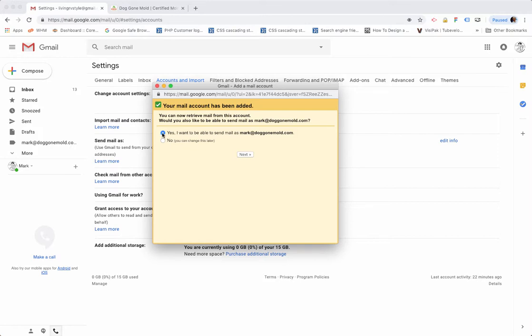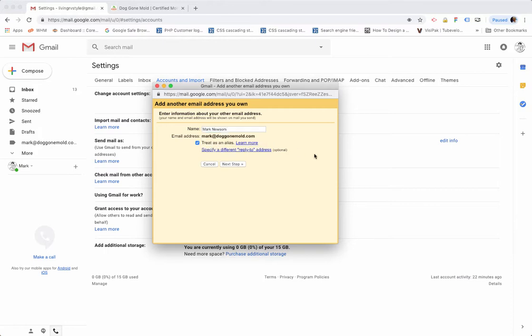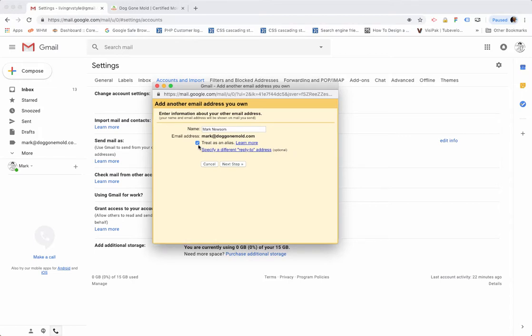Here you can put whatever you want to put in there. I'm going to use my full name, and it's for this email address. Then this checkbox here, you want to deselect that - uncheck that - because we do not want to treat this as an alias, because this is going to be a standalone POP3 account where I can check, send, and receive email from mark@doggonemol.com. Next, I'll click on Next Step.